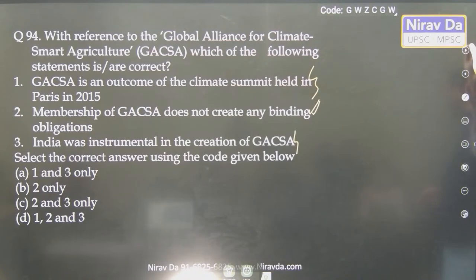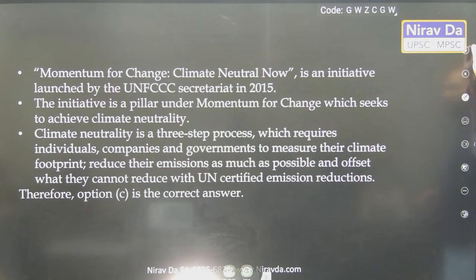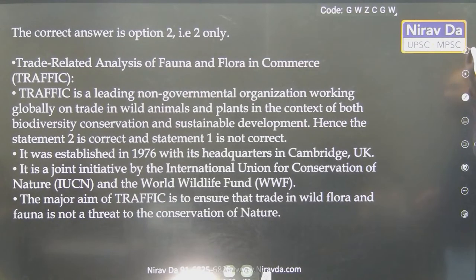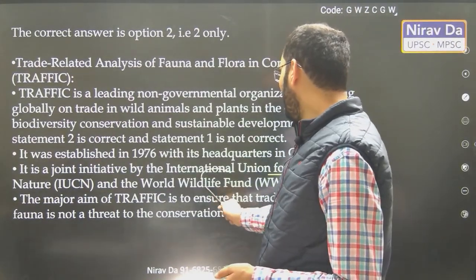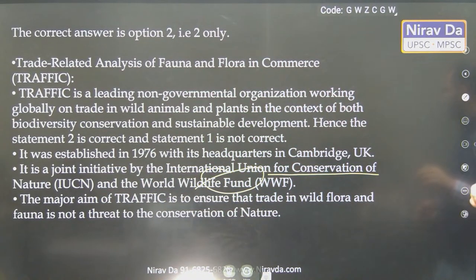These two are very generalistic. Momentum for Change — climate neutral. It is an initiative of UNFCCC. TRAFFIC — is it under UNEP? No. TRAFFIC is a joint initiative by IUCN and WWF. So the first statement is wrong and the second statement is correct.